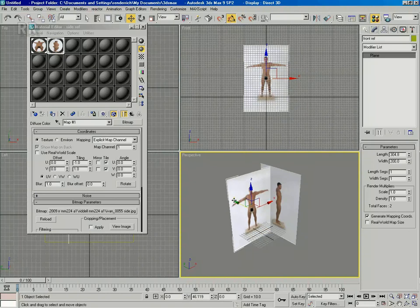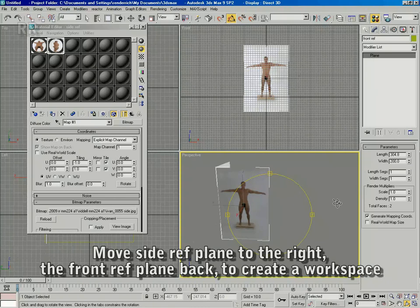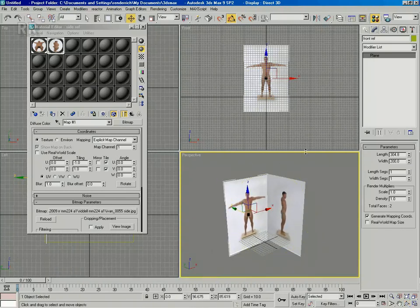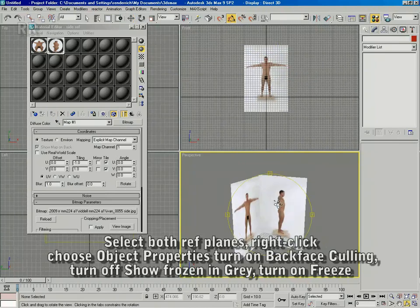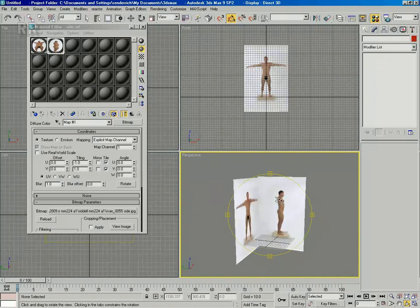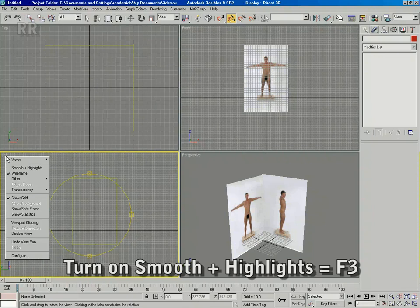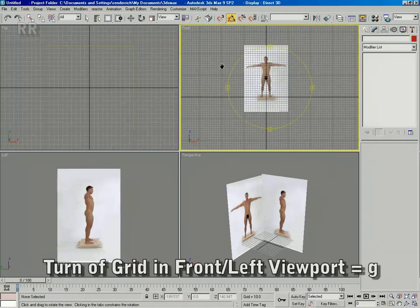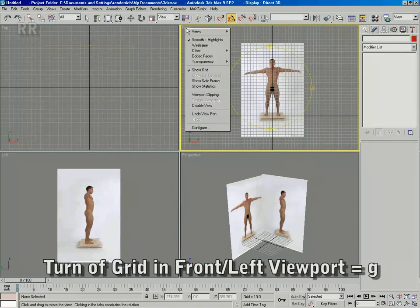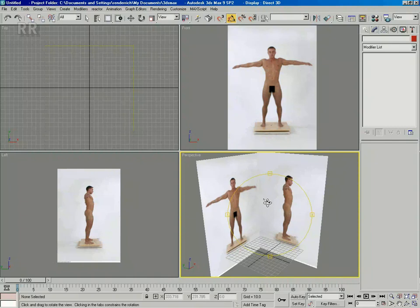Select both reference planes, right-click on them, turn on backface culling, turn off 'show frozen in gray,' and click the freeze button to freeze the reference planes. Turn on smooth and highlights in the left view, turn off the grid so you can see better, and do the same in the front view. The references are all set up and you're ready to start modeling.